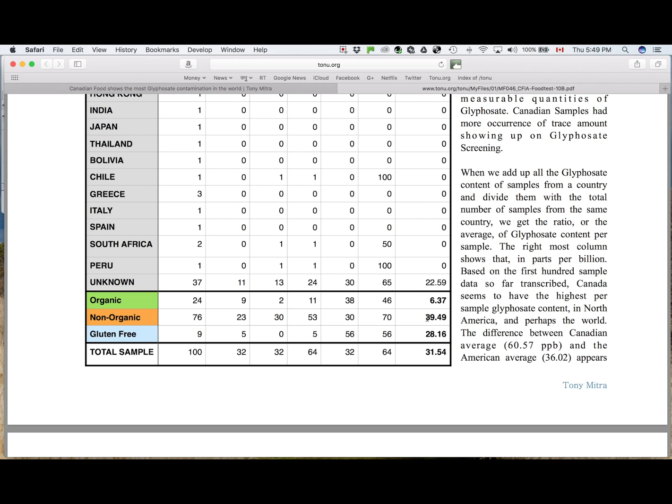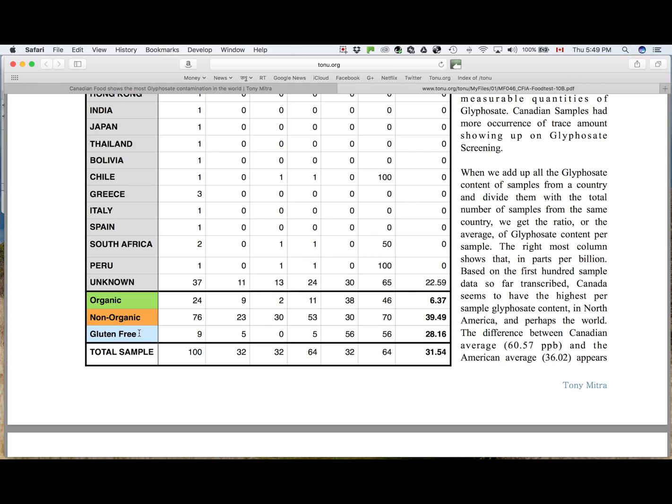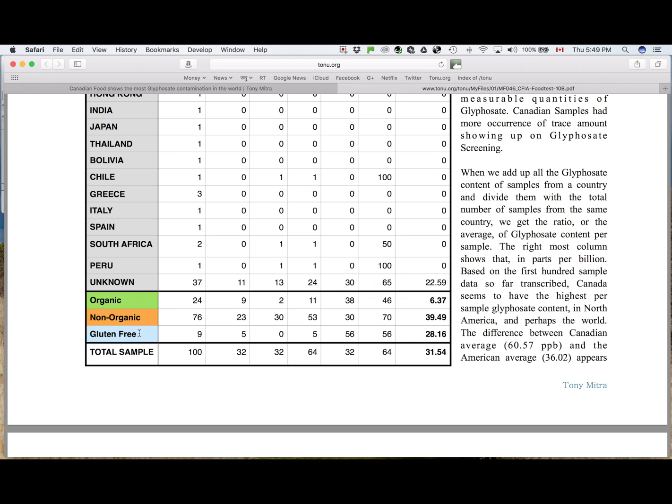The last one I tried to analyze was gluten-free. There are quite a lot of gluten-free food mentioned there. And as you can see, out of the 9 samples, 5 of them had measurable amount of glyphosate. So 56% of gluten-free food had glyphosate.